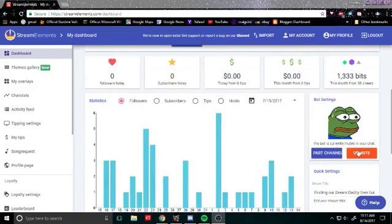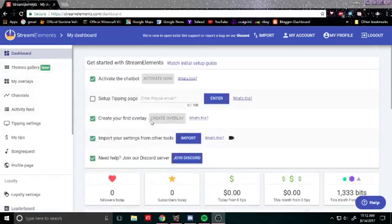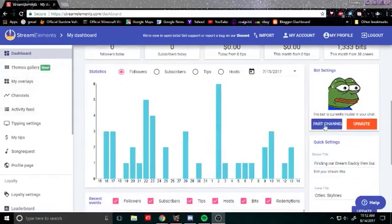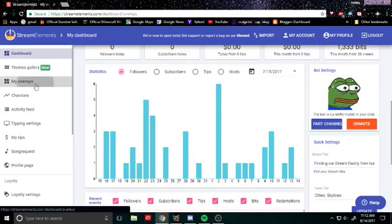But you can mute it so it's actually not active in your channel but it has to be in the channel for capogen to work. So this is your dashboard, come over here, you add the bot to your channel, mute it, and then you go into overlays, go into my overlays.